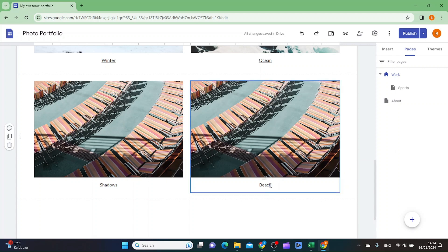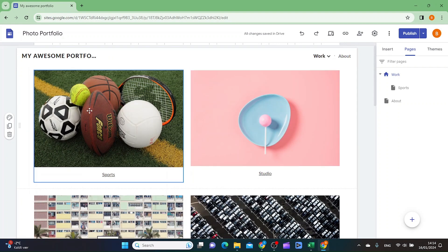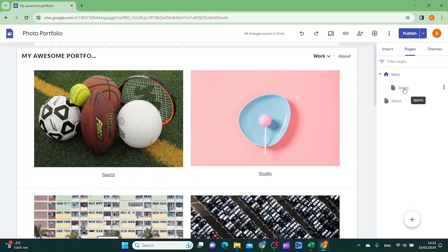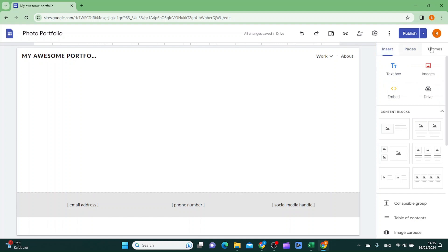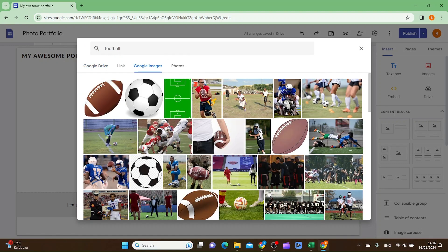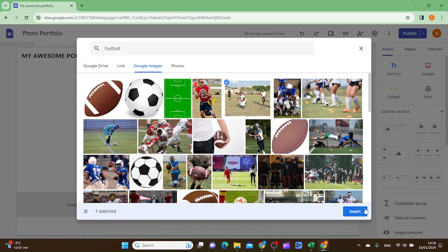You also want to add the link and a new photo for each section. To edit the sub-pages, go to Pages on the right and click sports. Click insert and add your portfolio images to this page. You can upload from your computer, or click select — I'll select one and click insert.